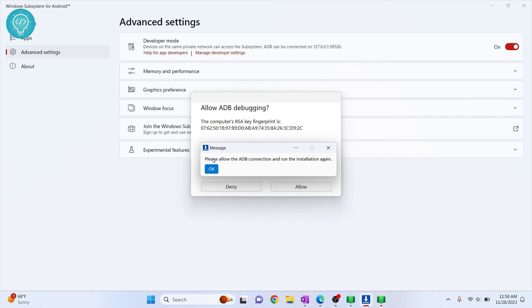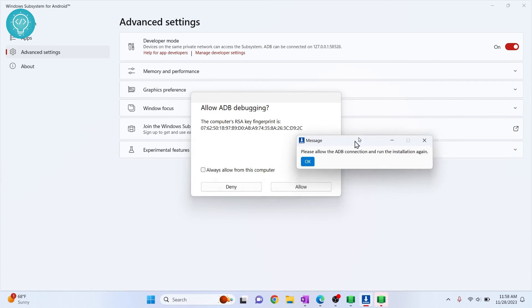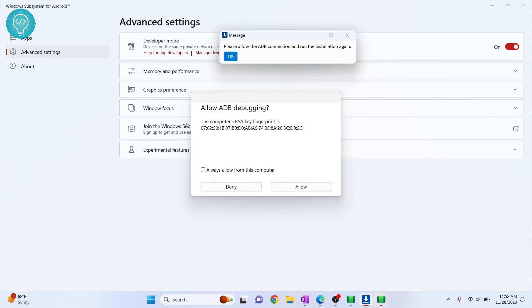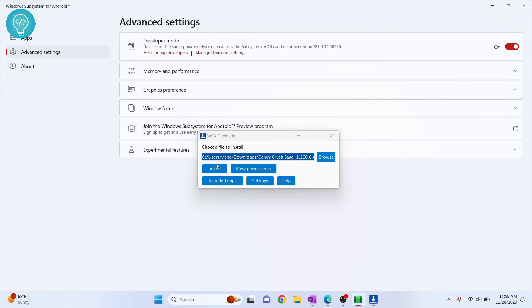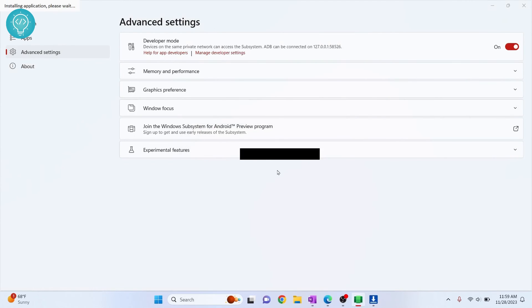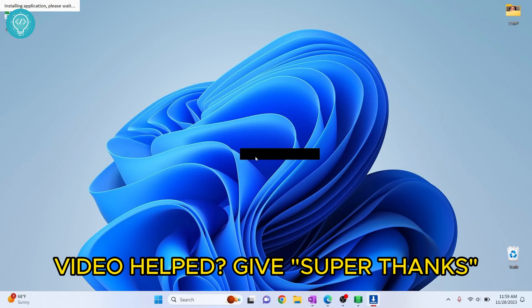Now you will be asked to allow ADB connection. This option will come and just click on always allow from this computer and click allow. And now let's install again and finally our installation will start.